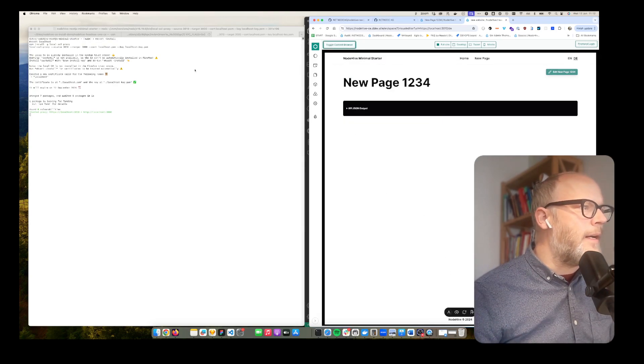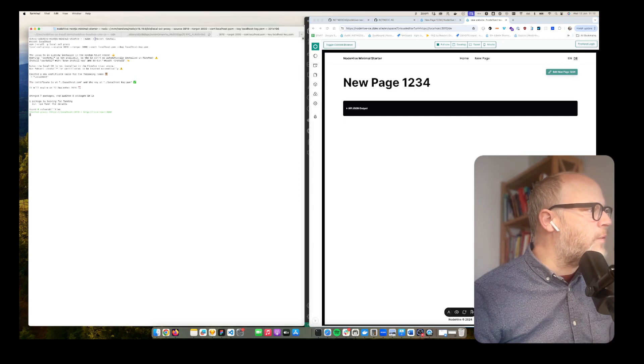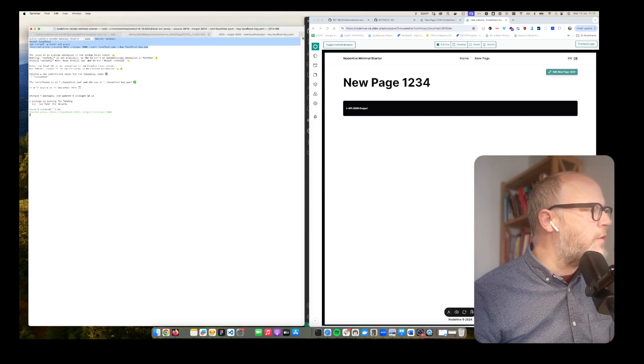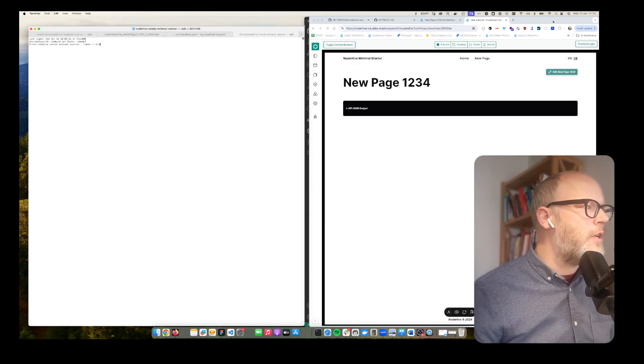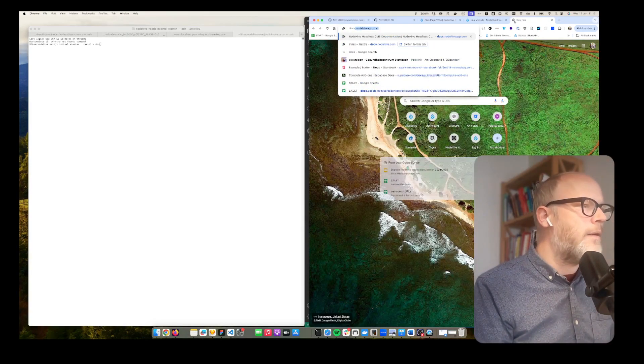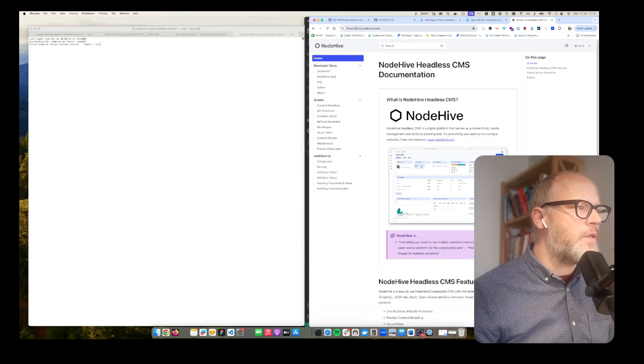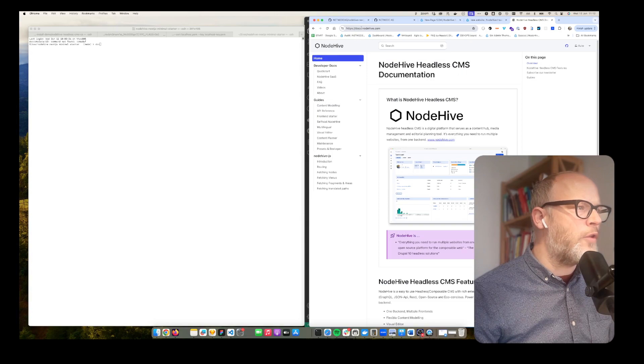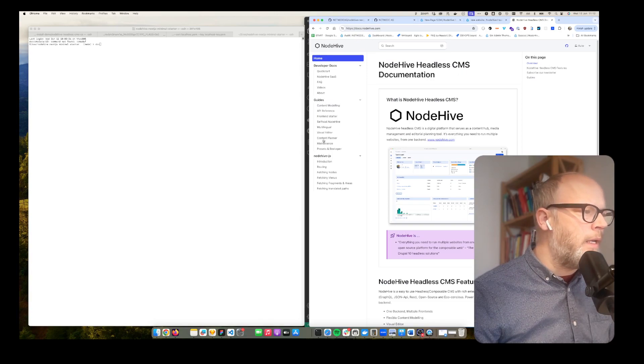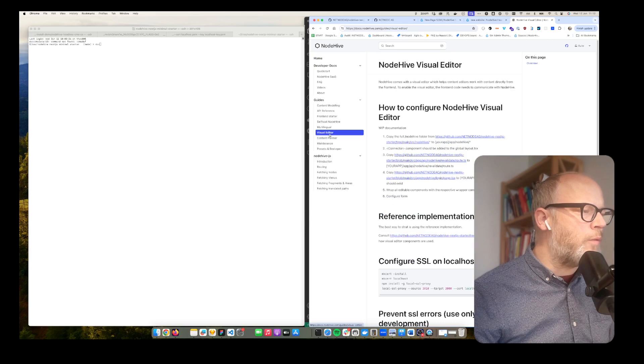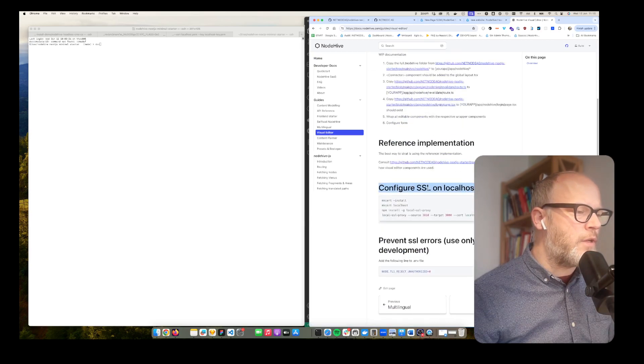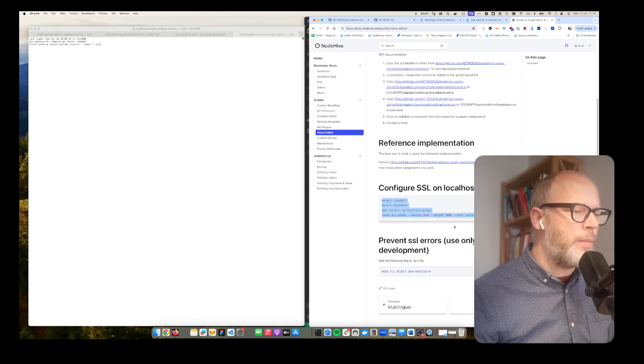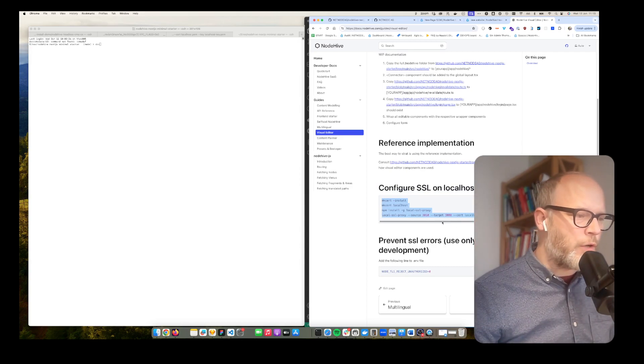If you are curious and want to know how to use these commands we also made documentation about it. Let's quickly look that up. So nodehive docs.nodehive.com and then we have here visual editor and here we have configure SSL on localhost. Just copy paste that and then it will work with this mapping.